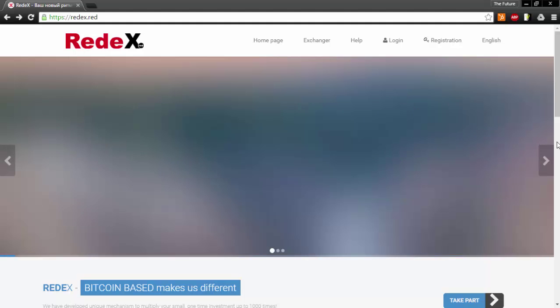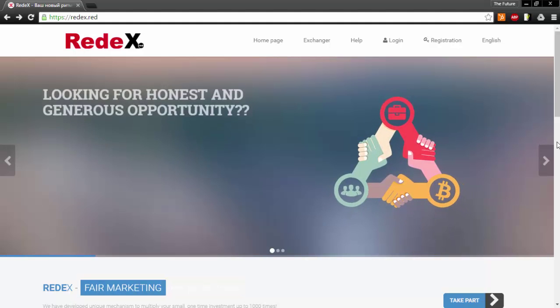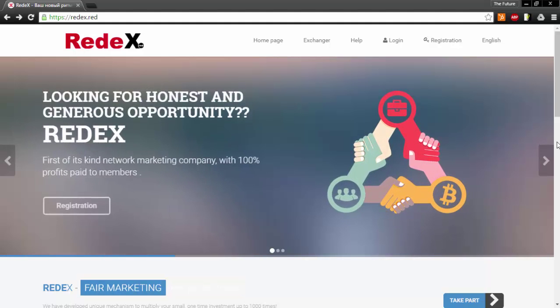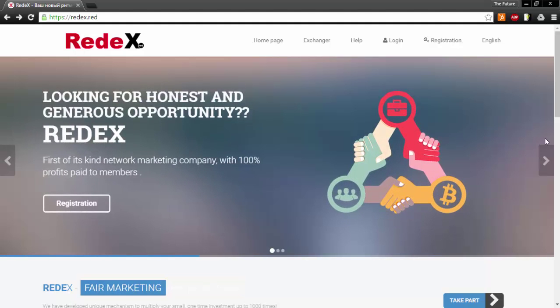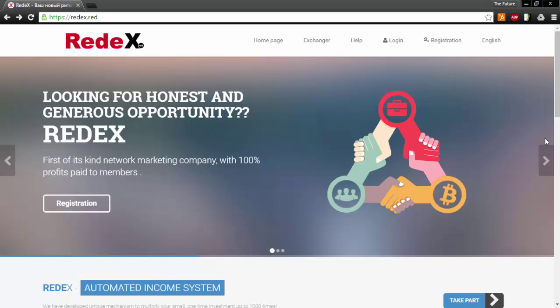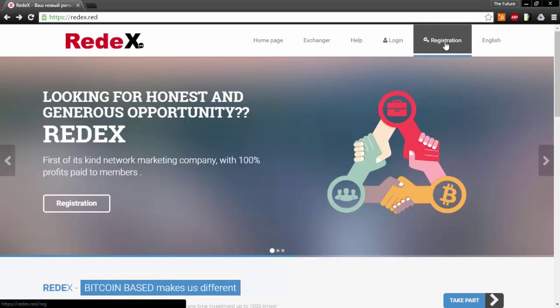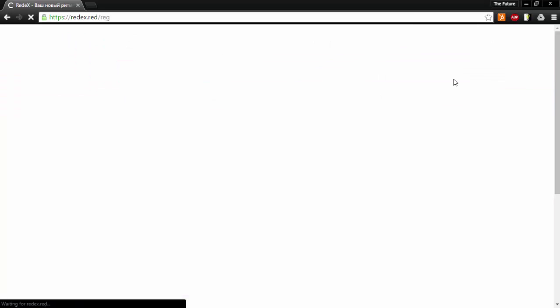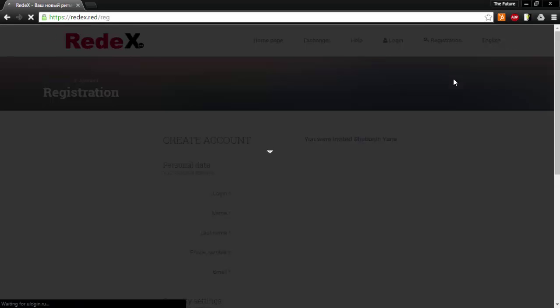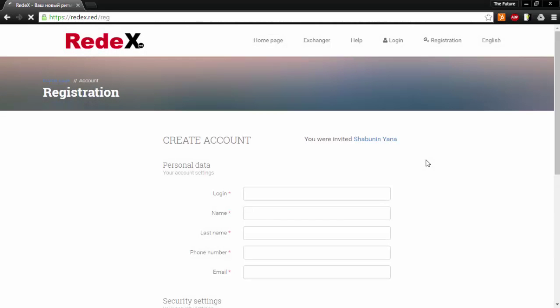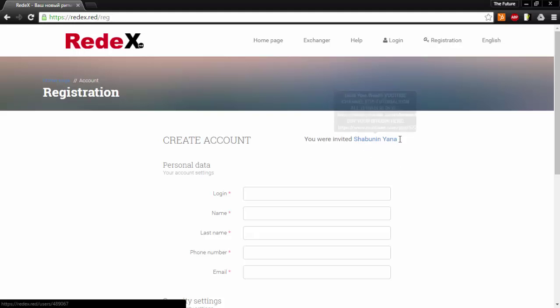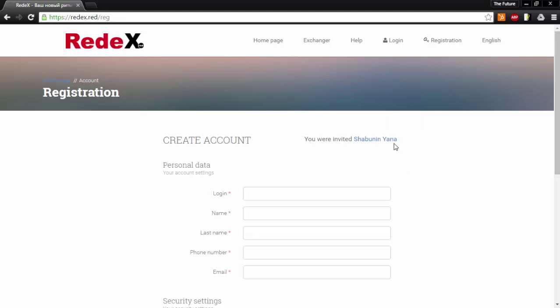So you have been invited to Red X Red. Whatever link you have been provided with will automatically redirect you to redxred.com. Once there, click on registration and you will notice that the person who has invited you, their name has appeared right here, which means that they are your upline.